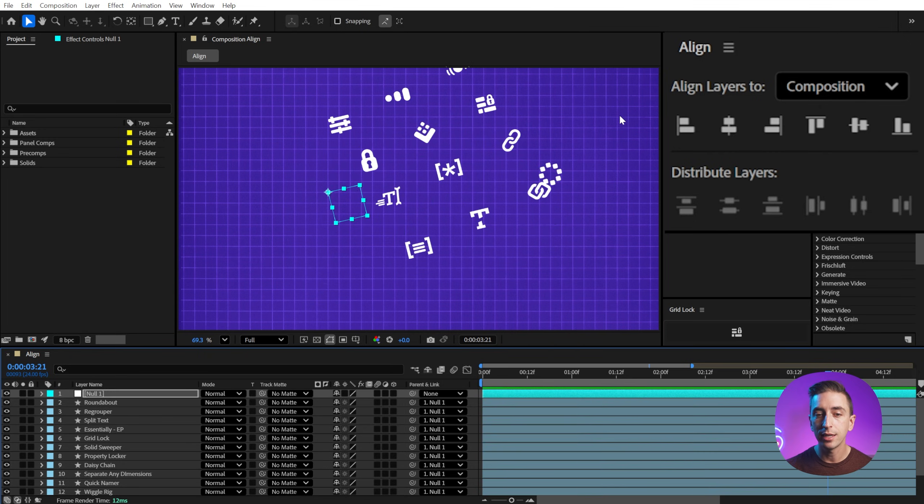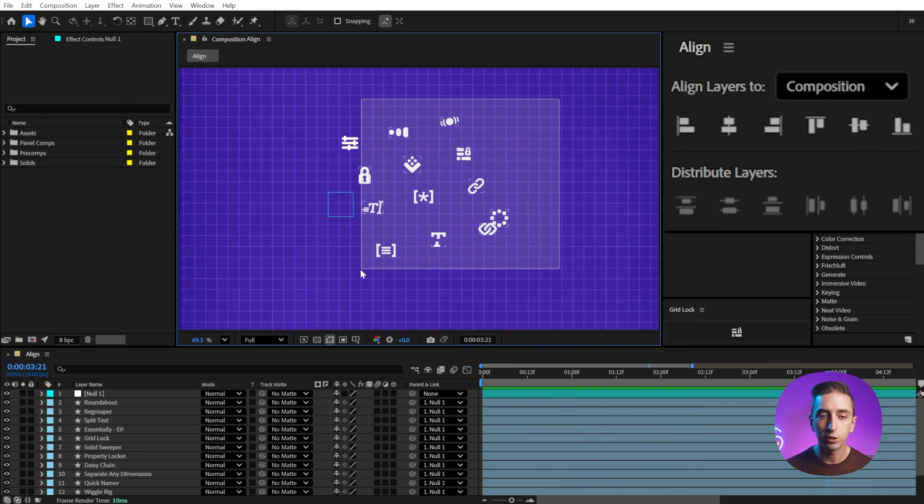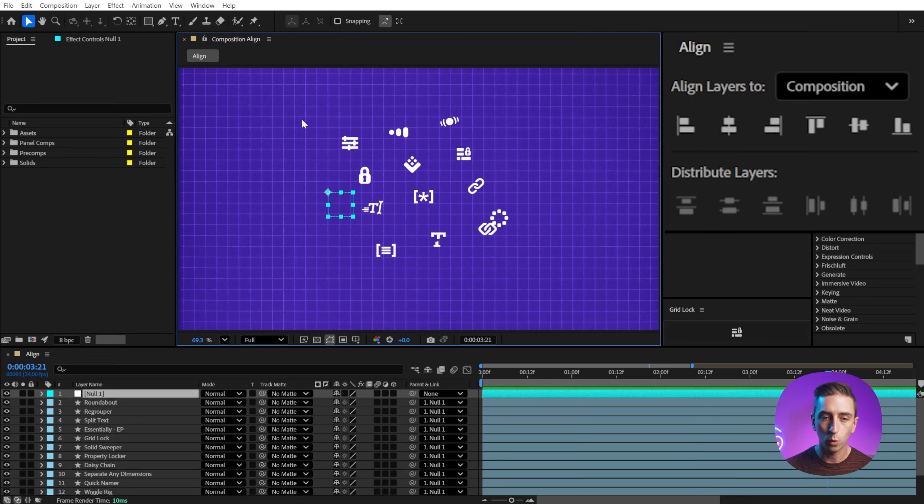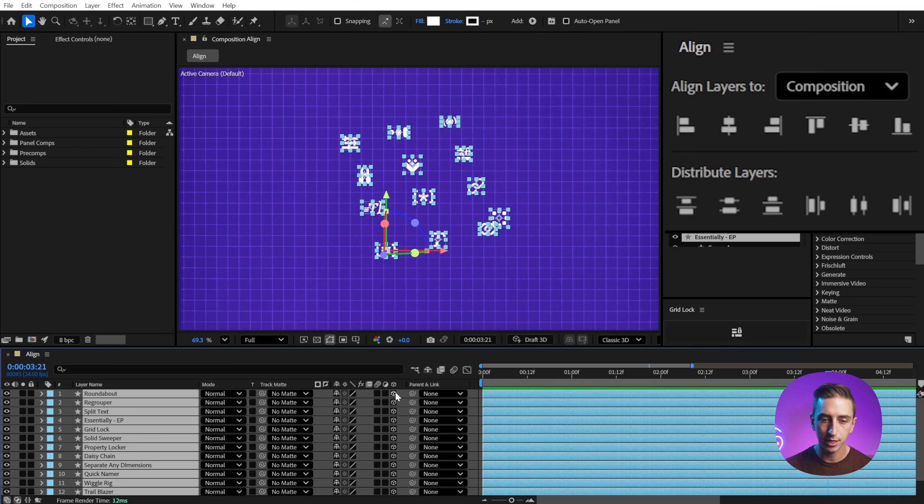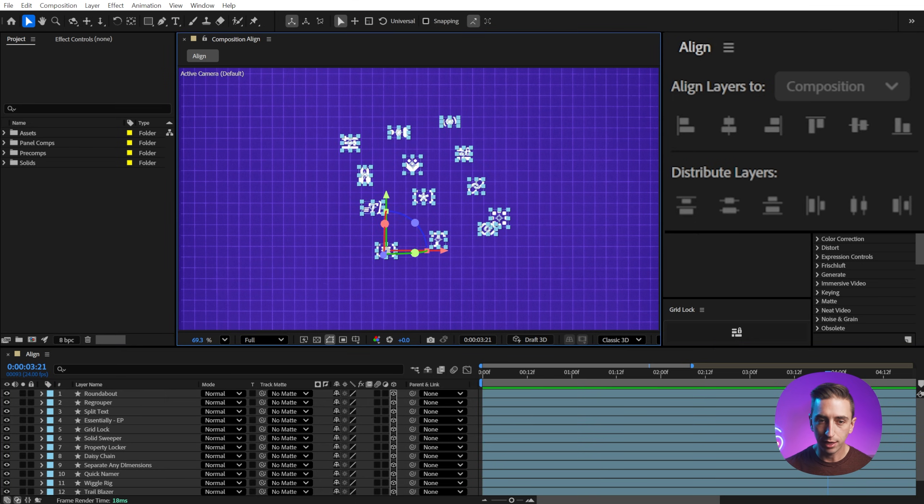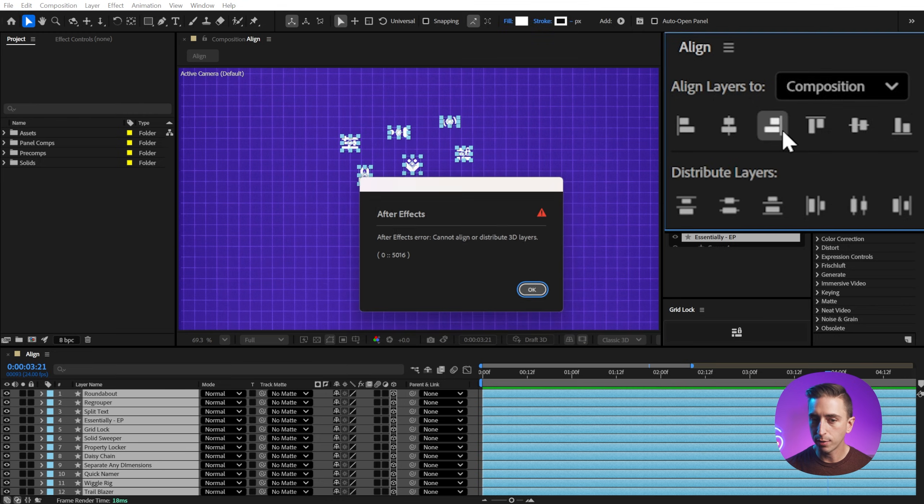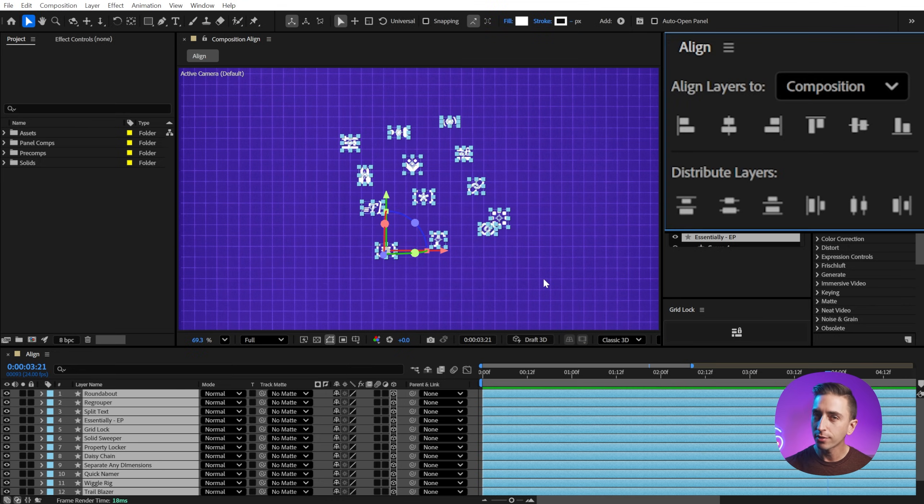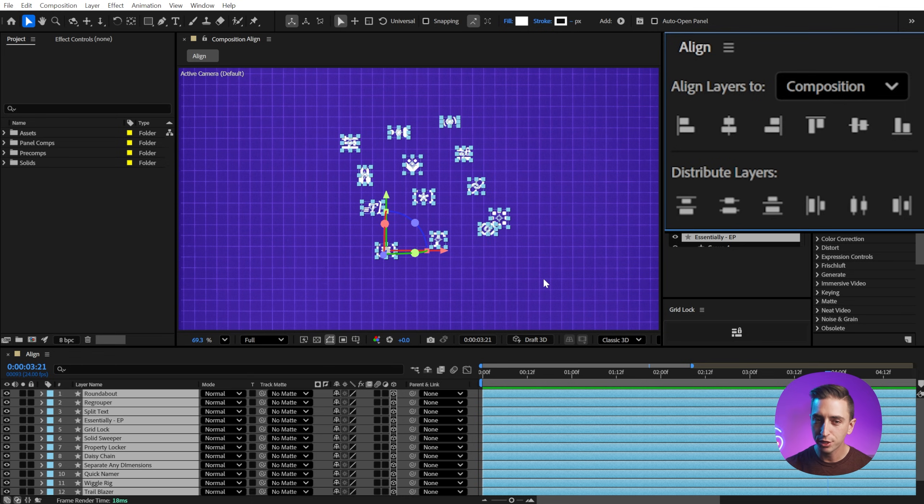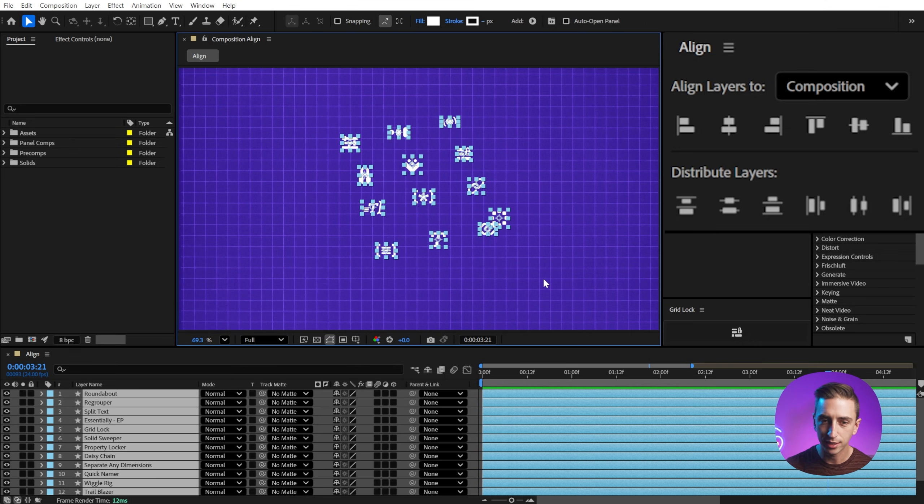The other thing you have to keep in mind is that the align panel just flat out doesn't work with 3D layers. So if I select all these, make them 3D, and try to align them, it's going to give me an error that says we cannot align or distribute 3D layers. I don't exactly know why, I think that you can find averages and alignments and bounding boxes of 3D layers the same way that you do in 2D, so I wish that was a feature of the align panel, but it is a limitation at this point.